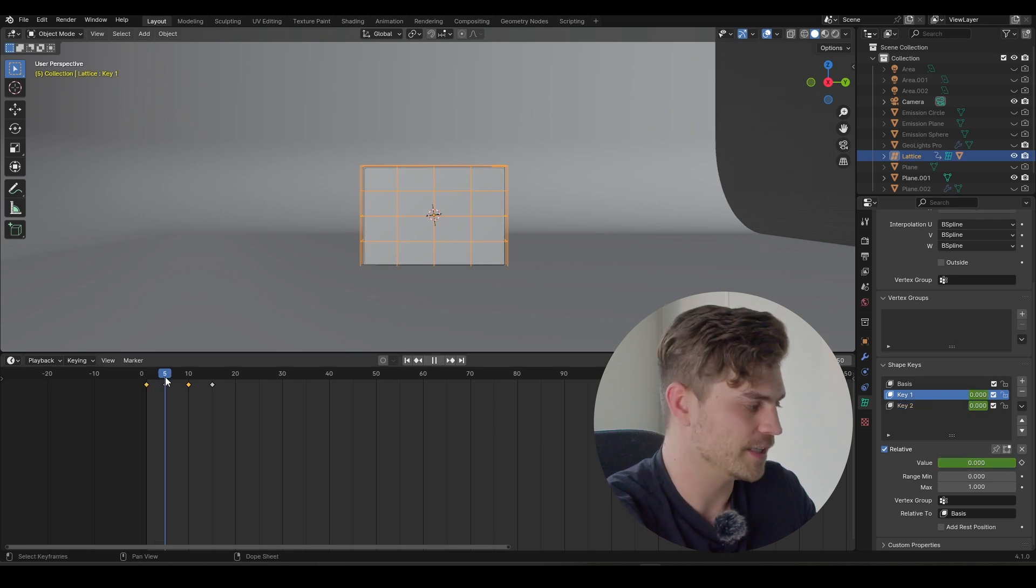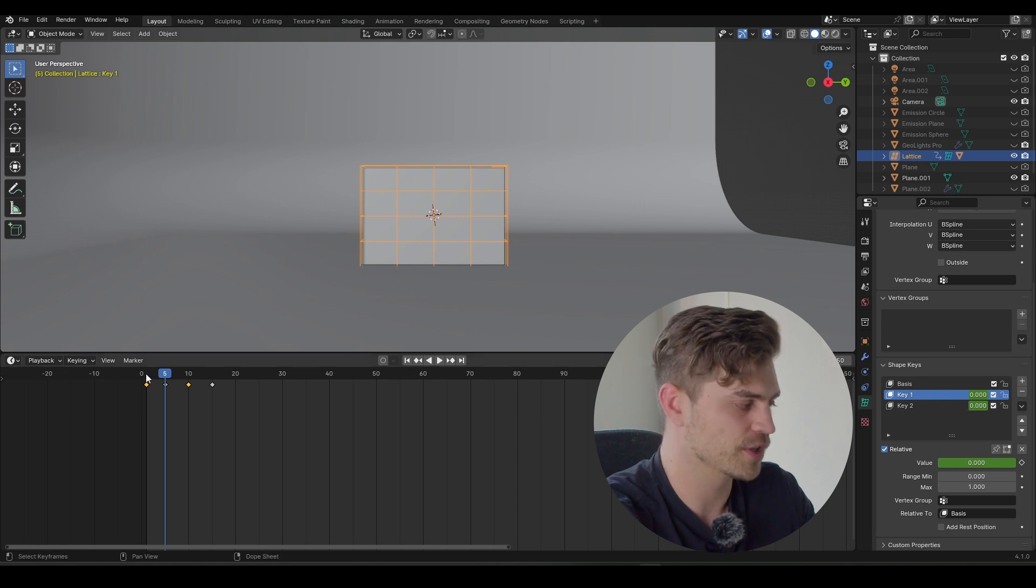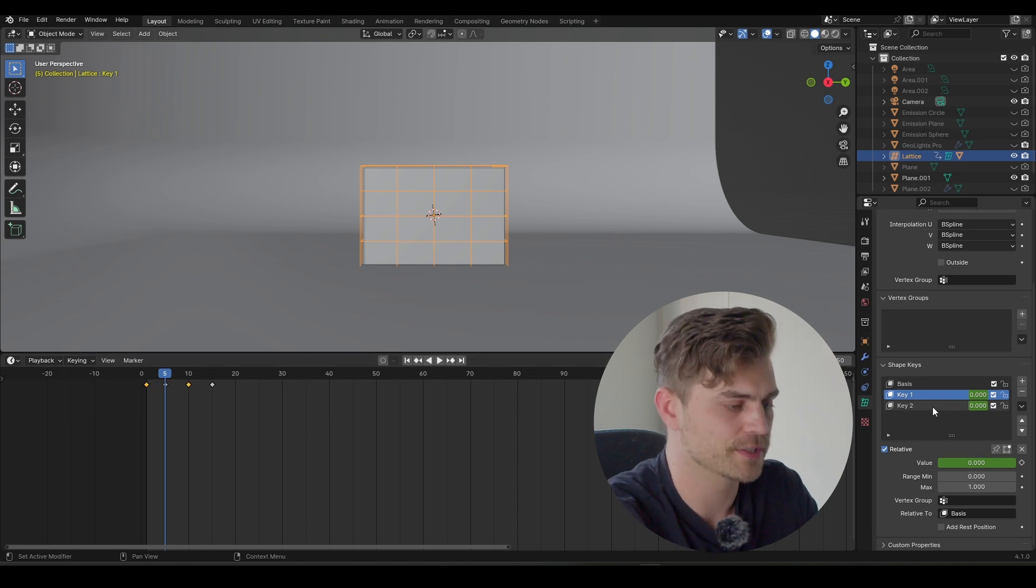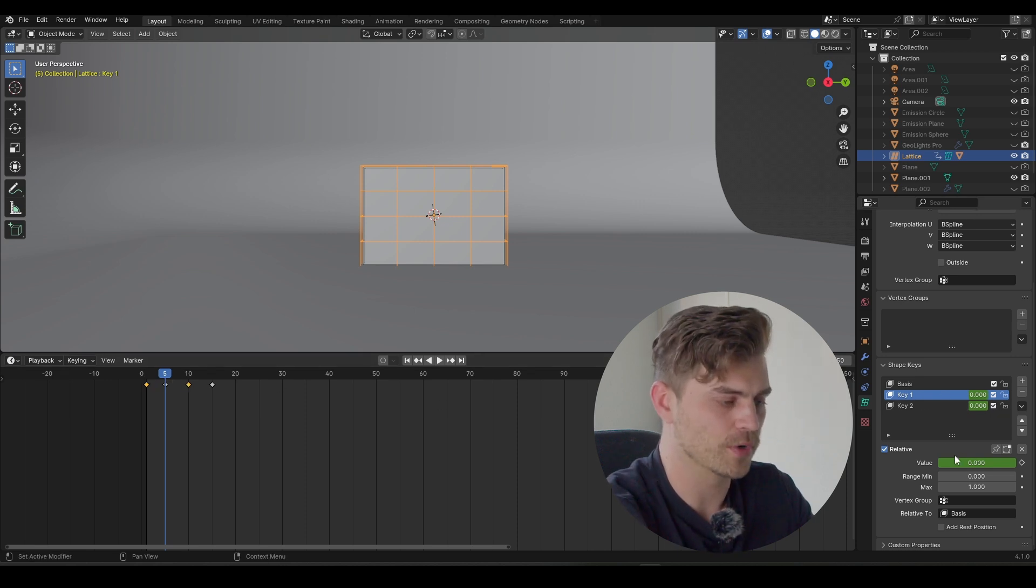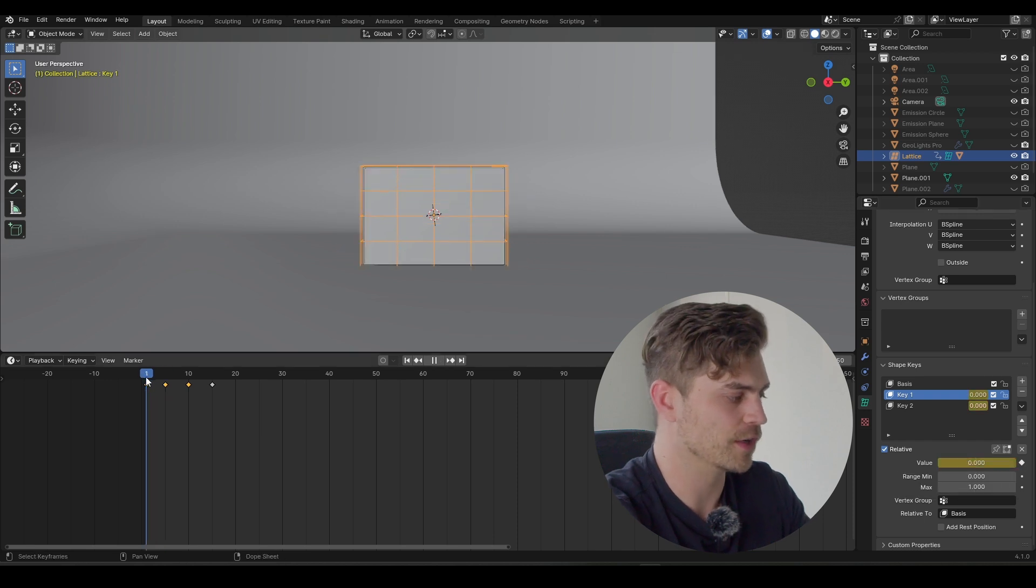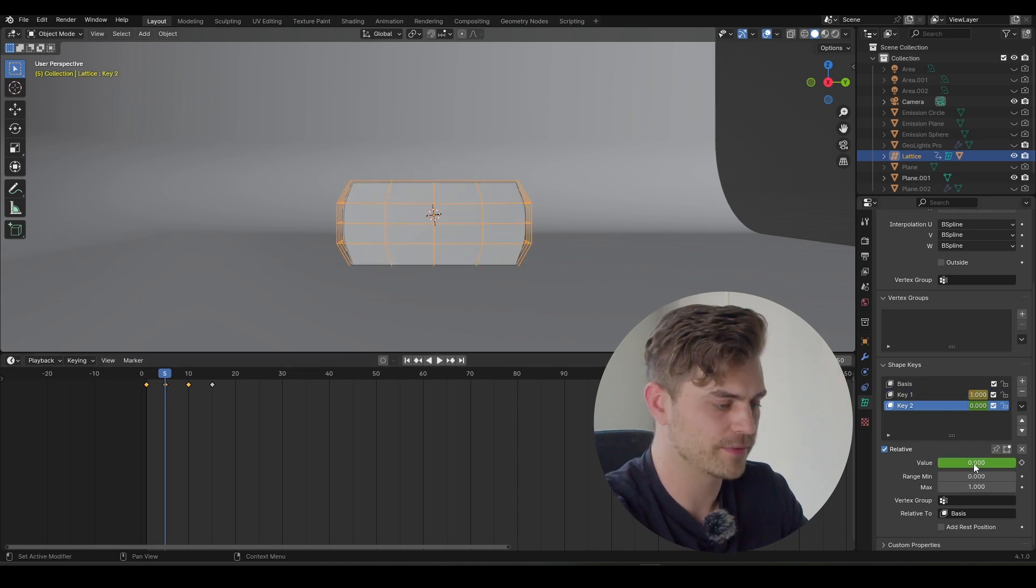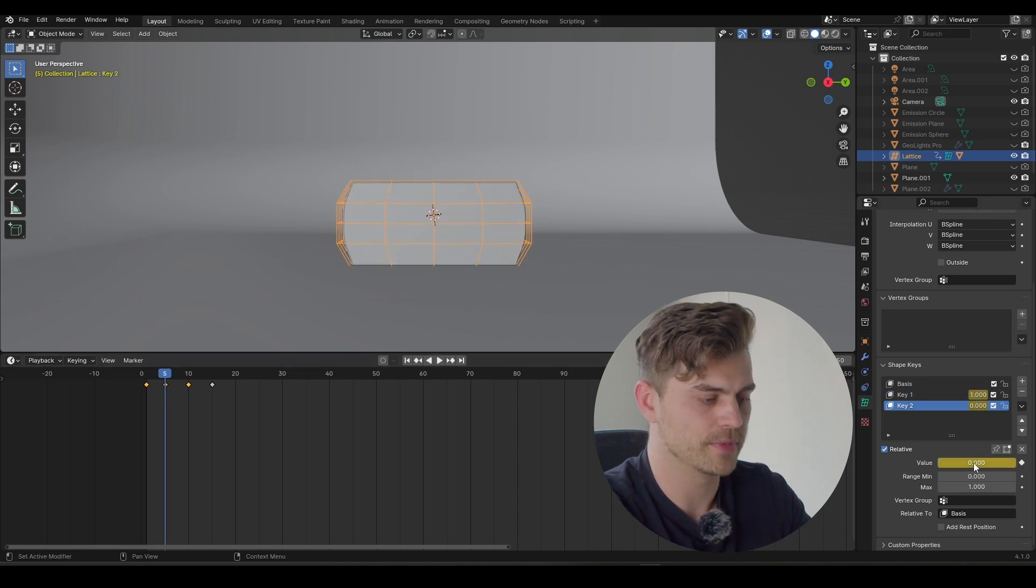Then on this keyframe, keyframe number five, we actually want to load up this animation. So from zero to five, it will go through its knees. So that's shape key number one. So let's increase this to one, press I, and now it's already loading up. Now go into shape key number two and give it another keyframe, because we want this to be zero at frame five as well.